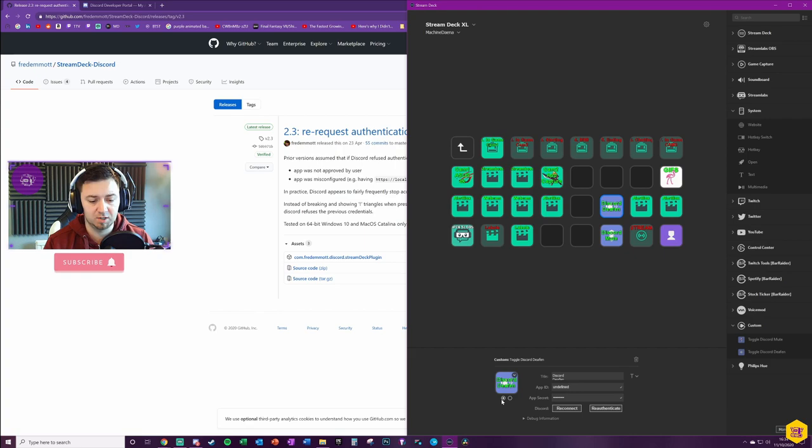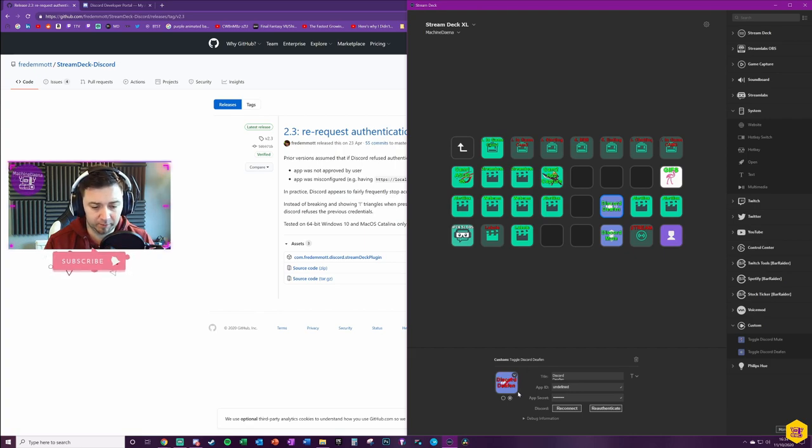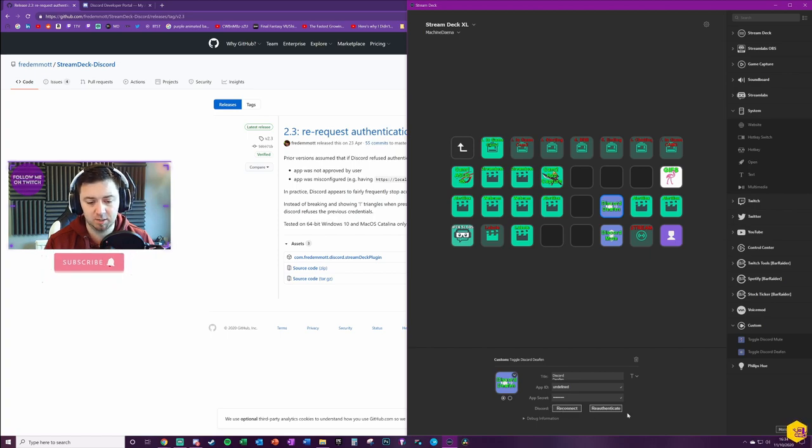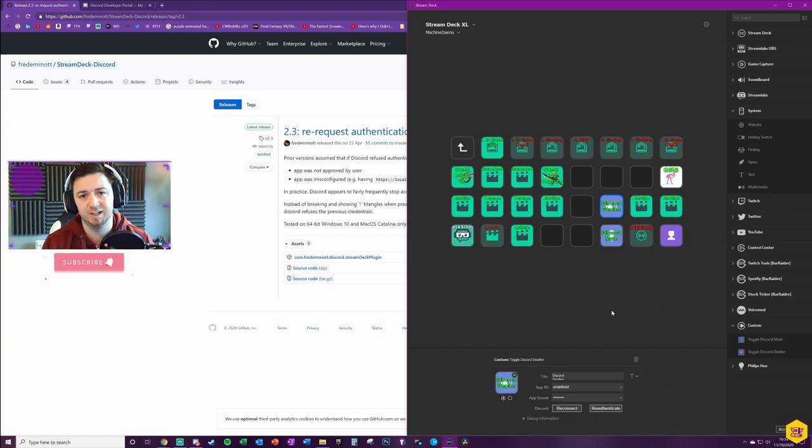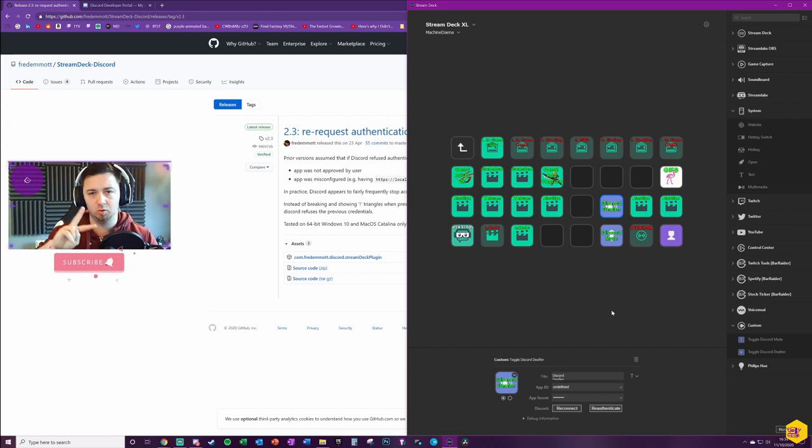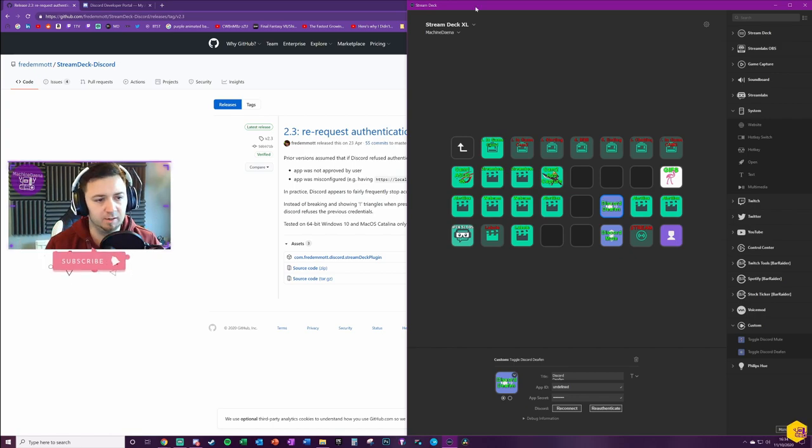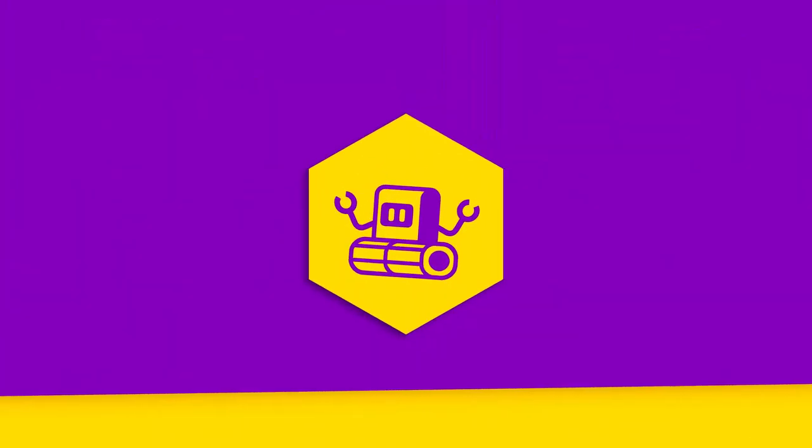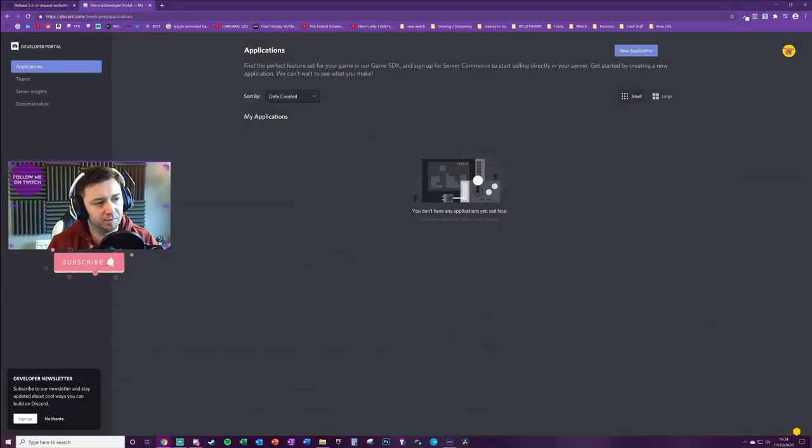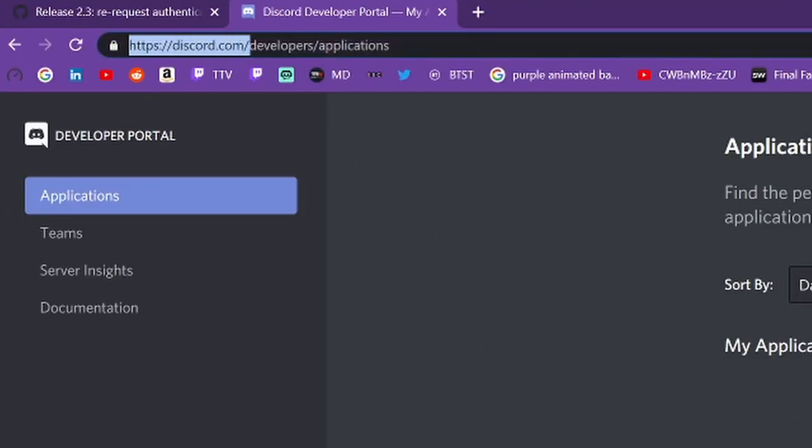The buttons themselves are configured in terms of design, but we now need to set up an app, give it the app secret, connect it. This essentially connects Discord to the Stream Deck and allows one to control the other, namely the Stream Deck to control Discord. To do this we need to visit discord.com/developers/applications.